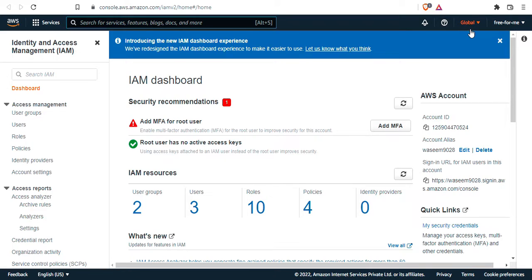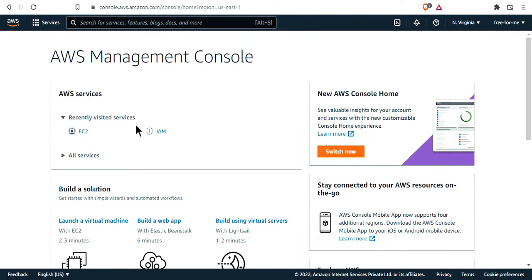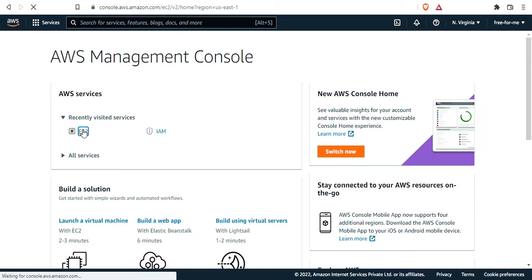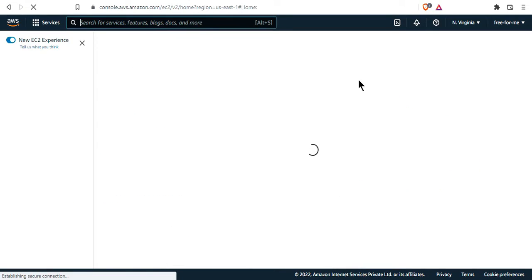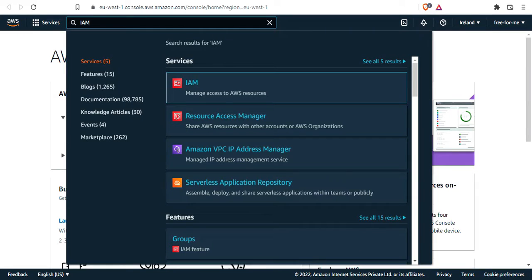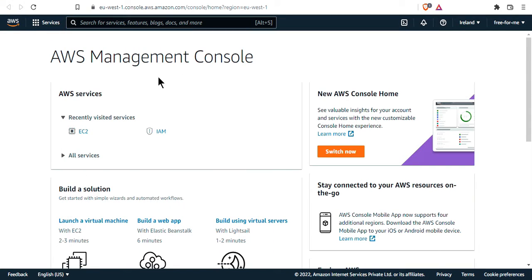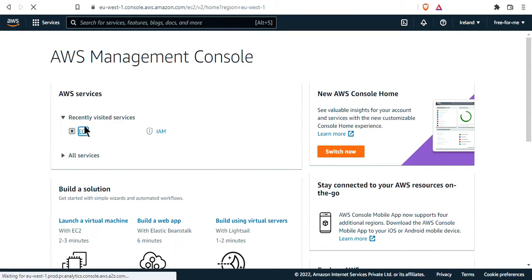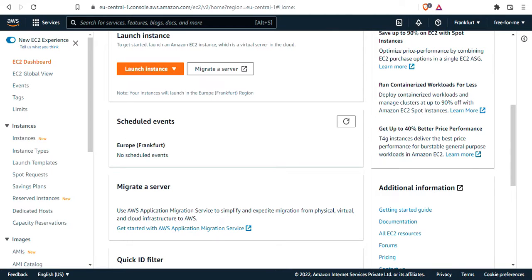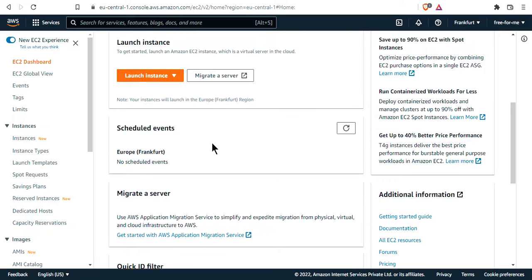But if I go back and choose another service, for example EC2, you'll see that on the top right corner it says Ireland. EC2 is what's called a regional service. That means if you operate EC2 in another region, for example if I switch from Ireland to Frankfurt, you'll have a completely different set of resources.